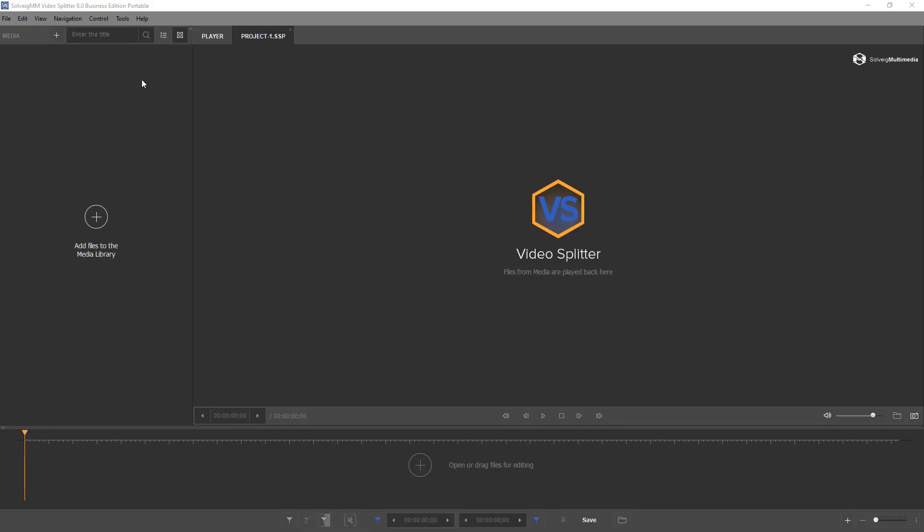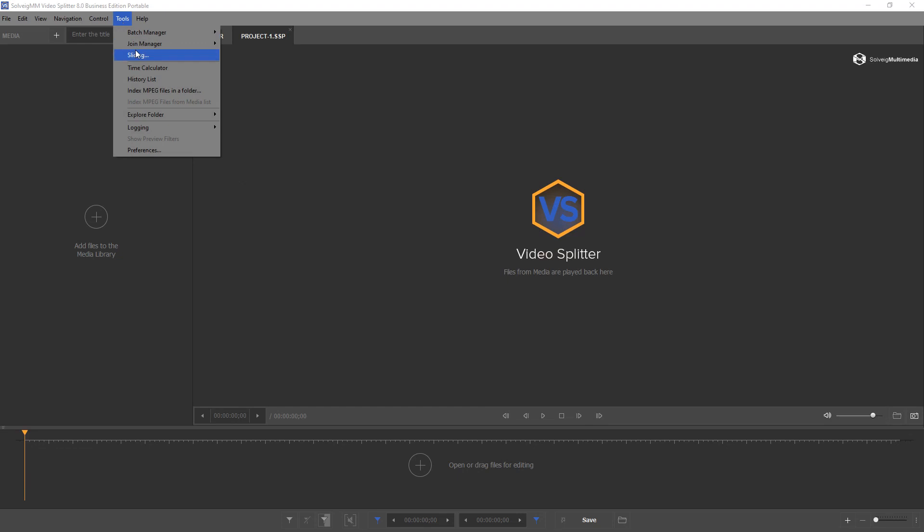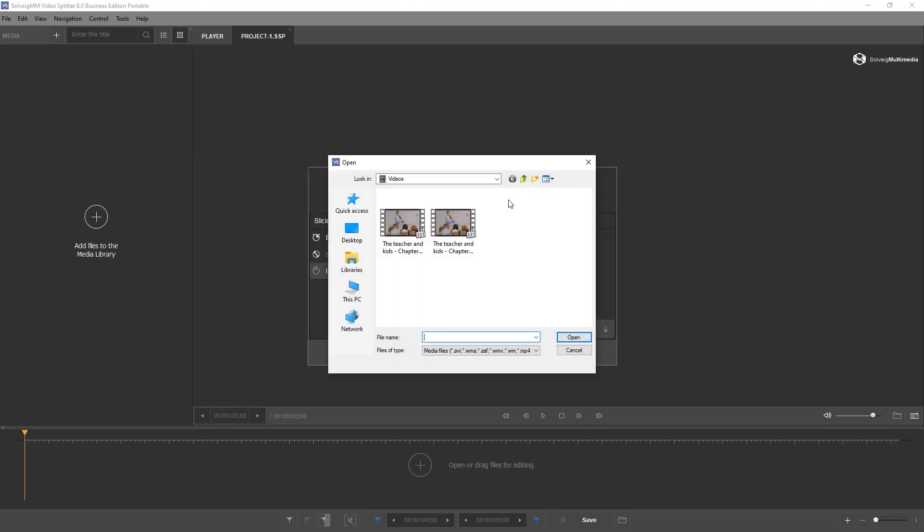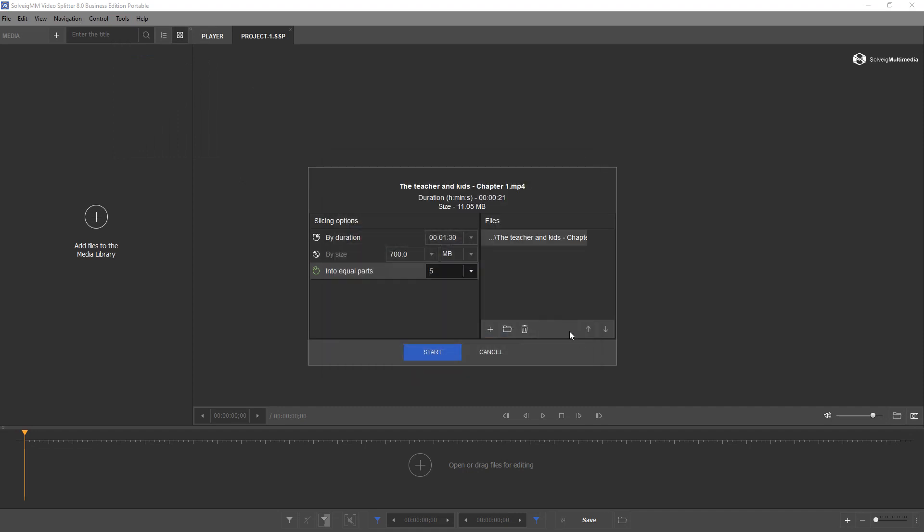VideoSplitter allows files slicing by duration, time or number of equal parts. To slice the file, go to Tools, Slicing Menu, drop the file to the opened window or click the Add button.